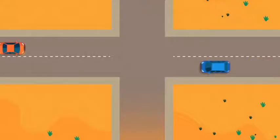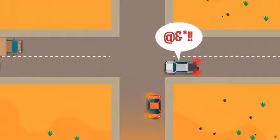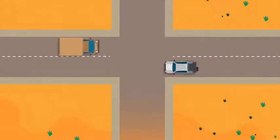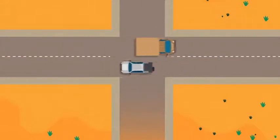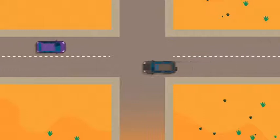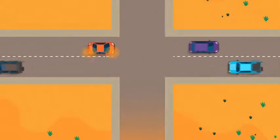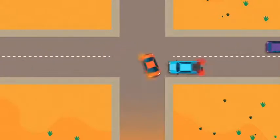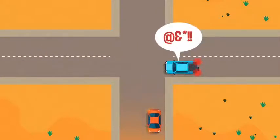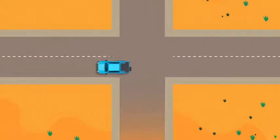Remember, when you are using your blinker lights, you still have to give way to other drivers. Using your blinker lights does not mean you can just drive carelessly and turn right or left without letting other drivers pass.